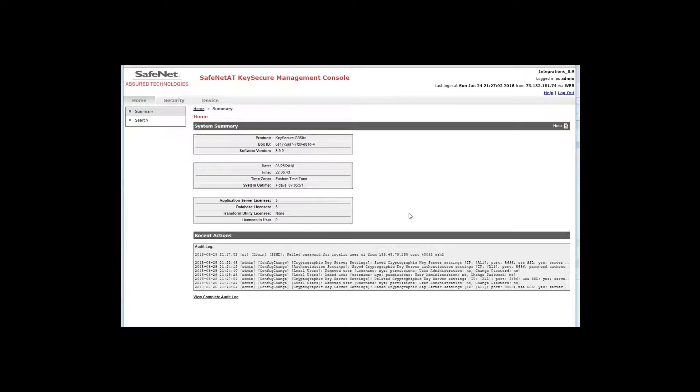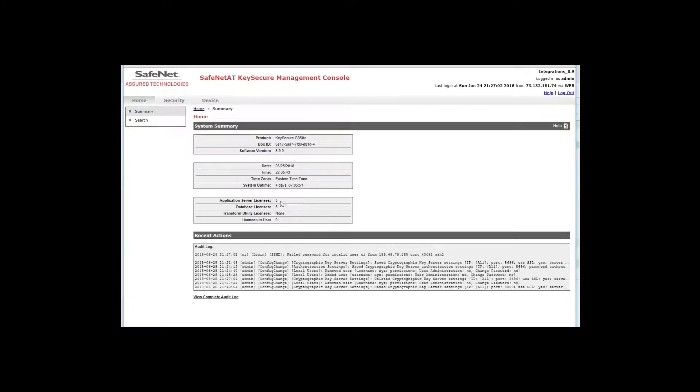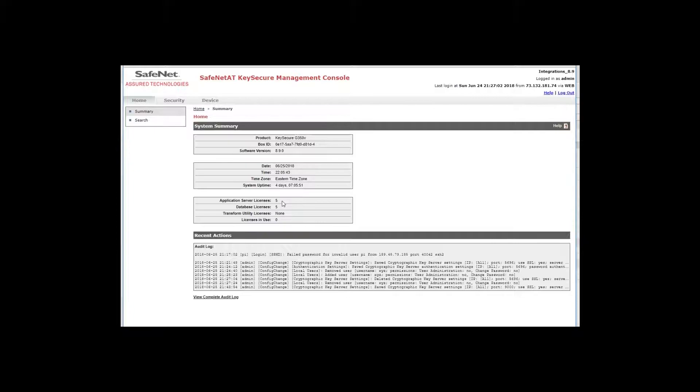Before I do that, though, I want to point out here in the home screen the number of application server licenses. In order to have an operational KMIP server, you must have at least one of these server licenses installed. If you don't have at least one, your KMIP server will not be operational. You can configure it, but it won't service keys, so make sure you have the appropriate number of licenses that you need.